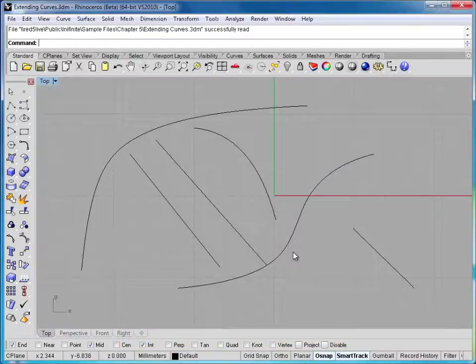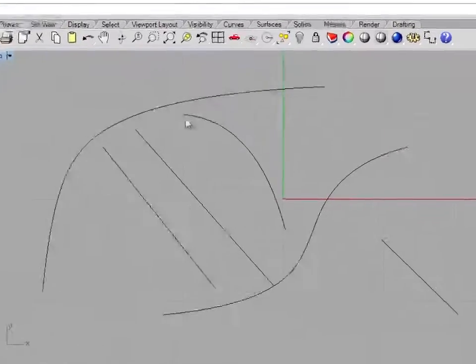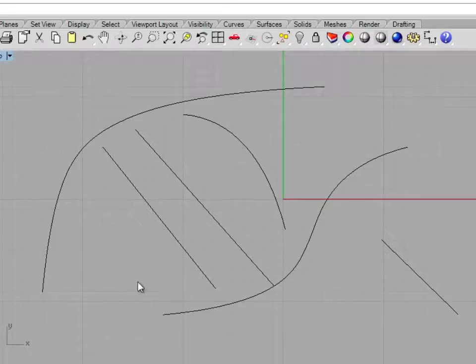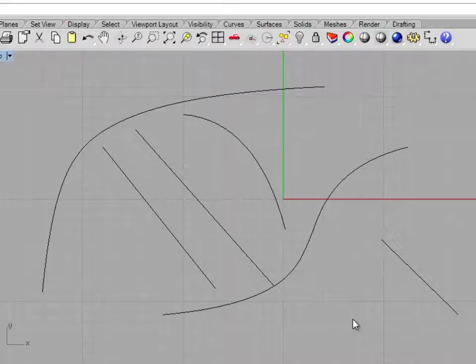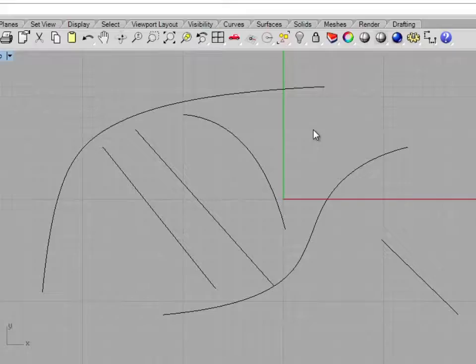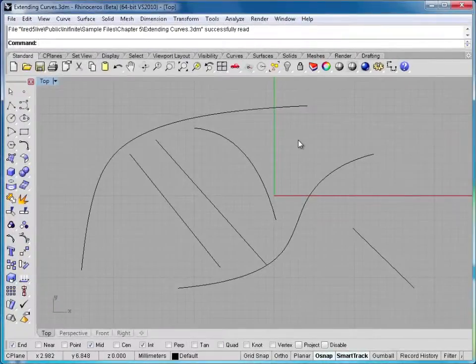Here you can see we have a series of curves. We have two freeform arcing curves and then some shorter curves that don't quite touch. What we use the extend curve command for primarily is to take curves like these and extend them to intersect with the main curves that we want in our design. We can use those intersecting curves for trimming or maybe as cross sections for a two rail sweep, which we'll learn about more when we get into surfacing.